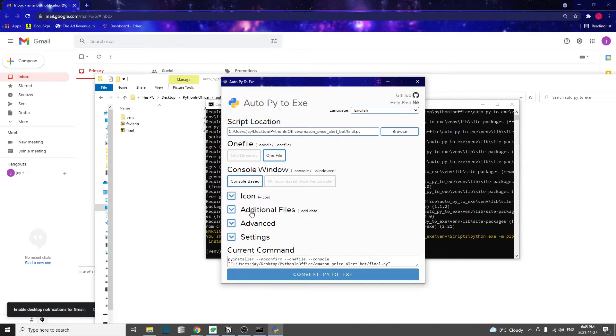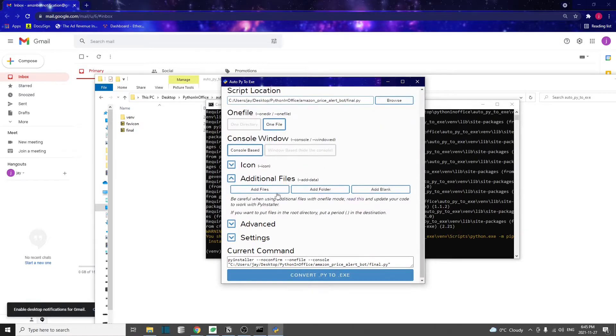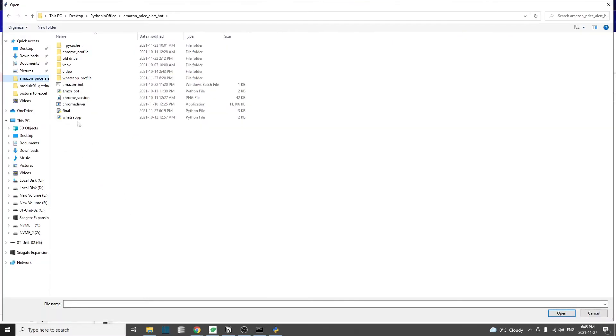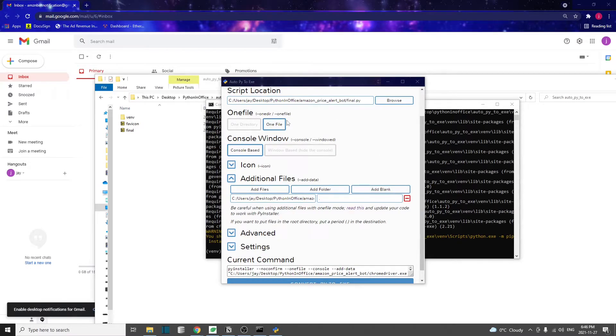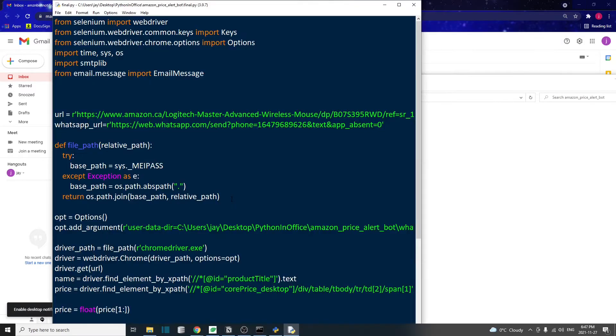In this additional file setting, we can add file. Basically, we just need to add this Chrome driver, click on open. There's a caveat here, because when we use the one file option together with the additional files, we need to tweak our code a little bit. Otherwise, the final application will not work.